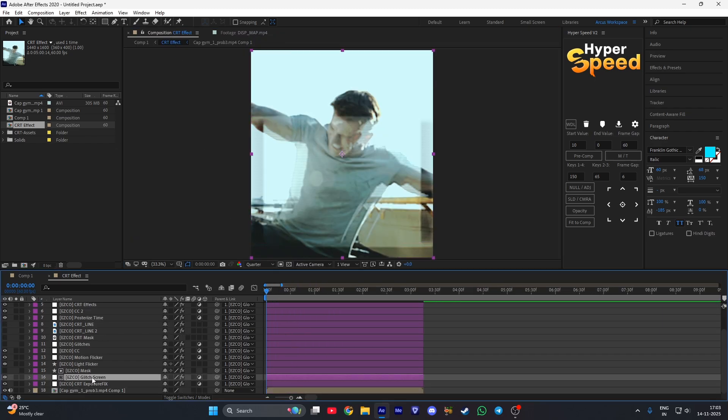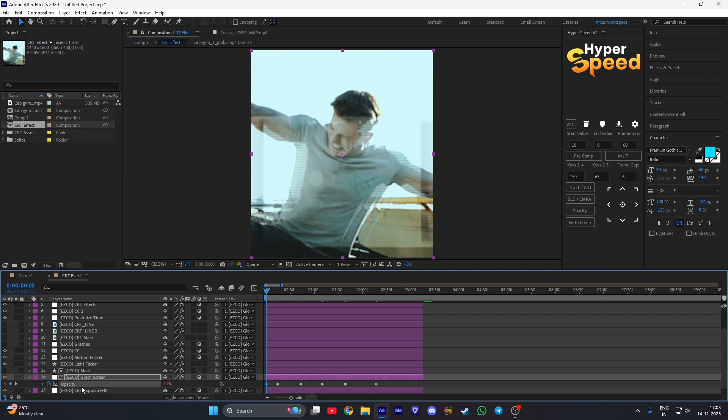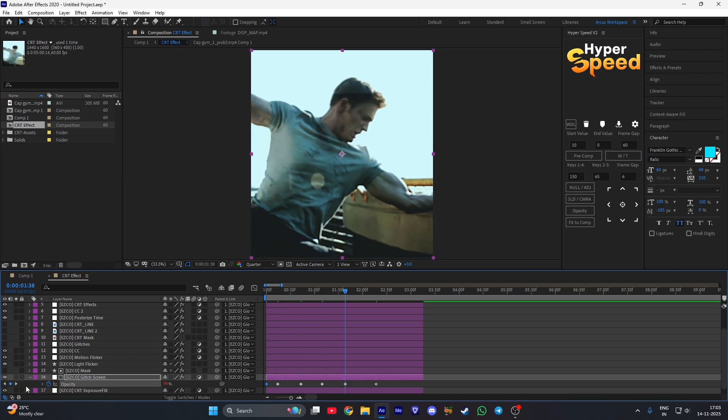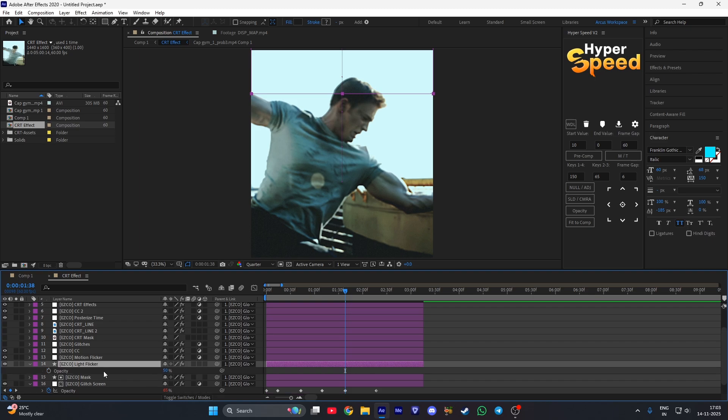Now press T on your keyboard and set the opacity to 60. And then go to this keyframe and set it to 65. Then go to this light flicker layer and set the opacity to 40.